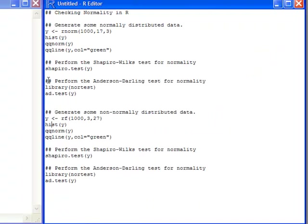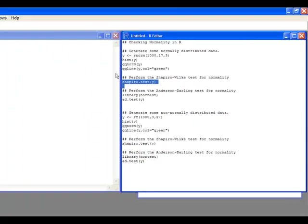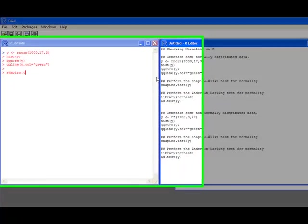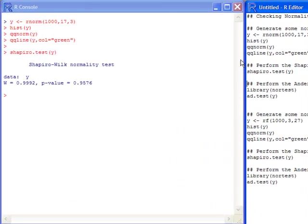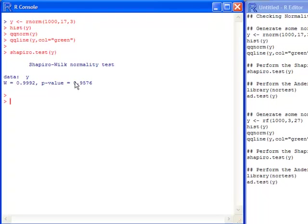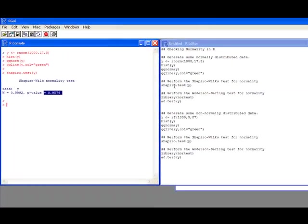Now, the first one we're going to be interested in is called the Shapiro-Wilks test. In R, you use Shapiro-Wilks test and put in your data that you're interested in and then submit it. And notice, over here, I have a Shapiro-Wilks test, normality test, and it gives me a p-value associated with that. The p-value is 0.9576. So I would not reject the assumption of normality.